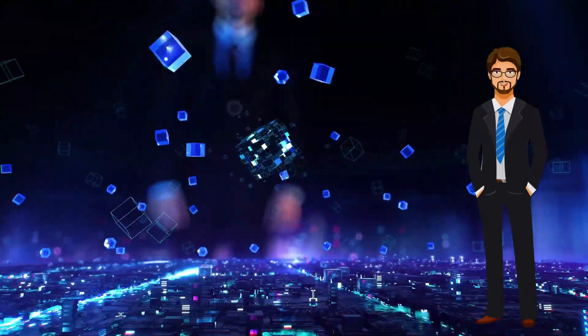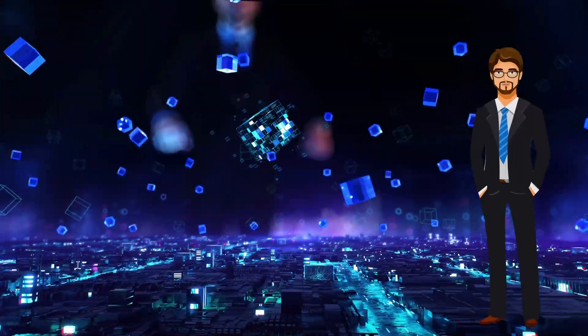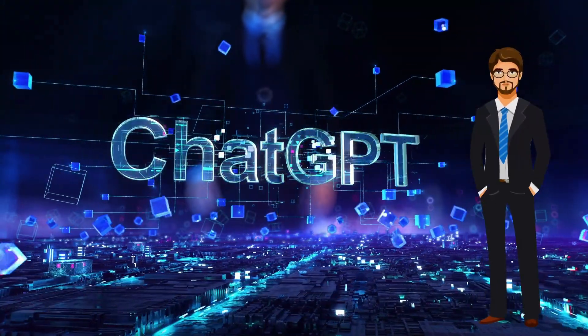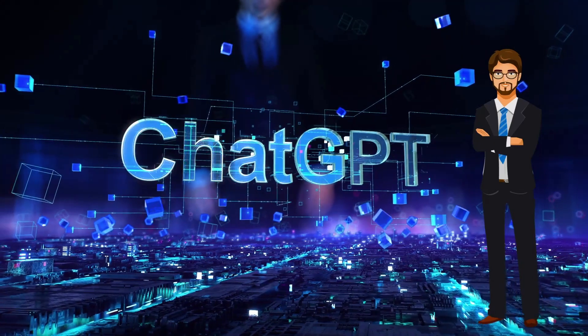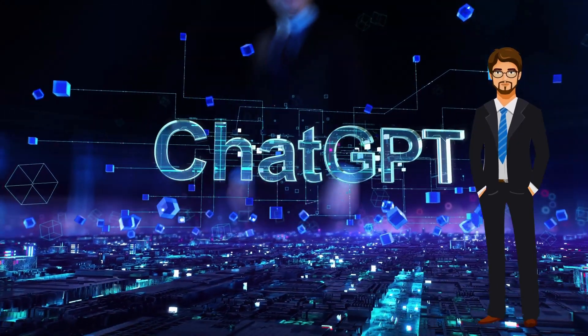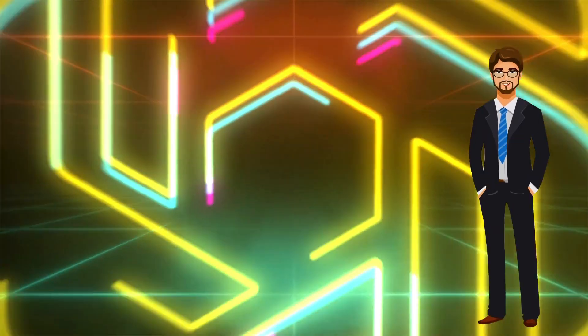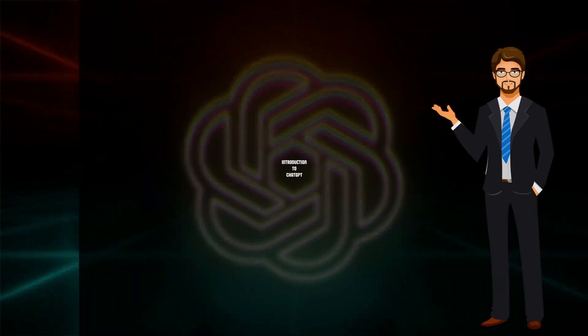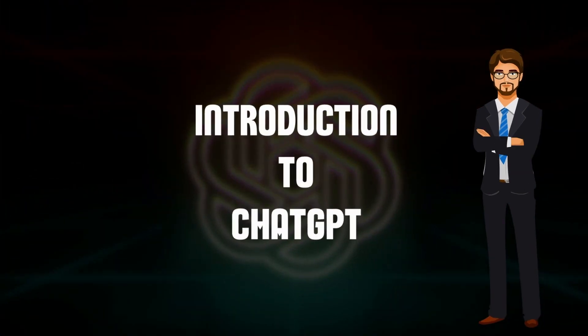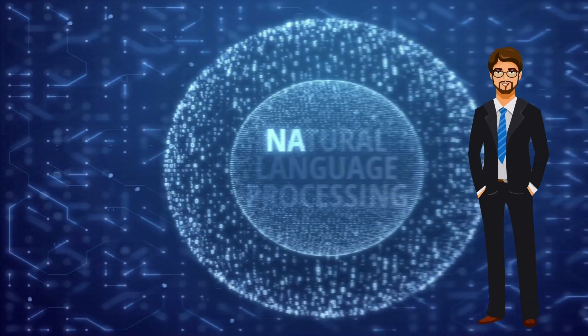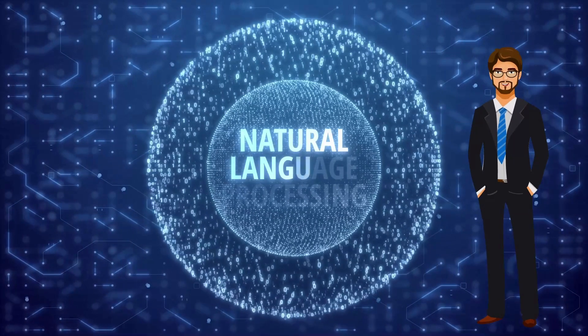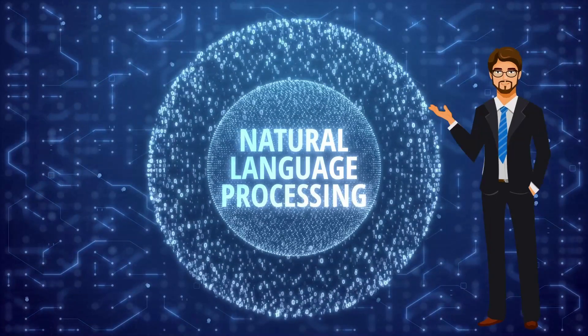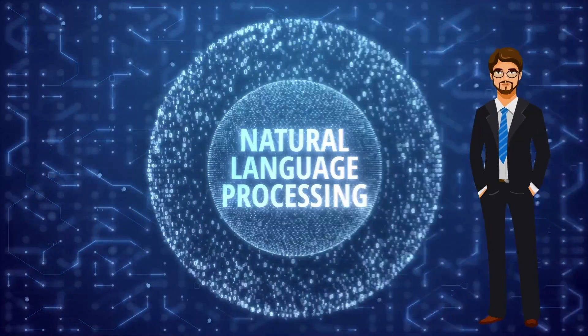About the incredible artificial intelligence model ChatGPT. But before we dive deep into the technically advanced aspects of ChatGPT, let's start with the basics. Introduction to ChatGPT: ChatGPT is an advanced natural language processing (NLP) model.